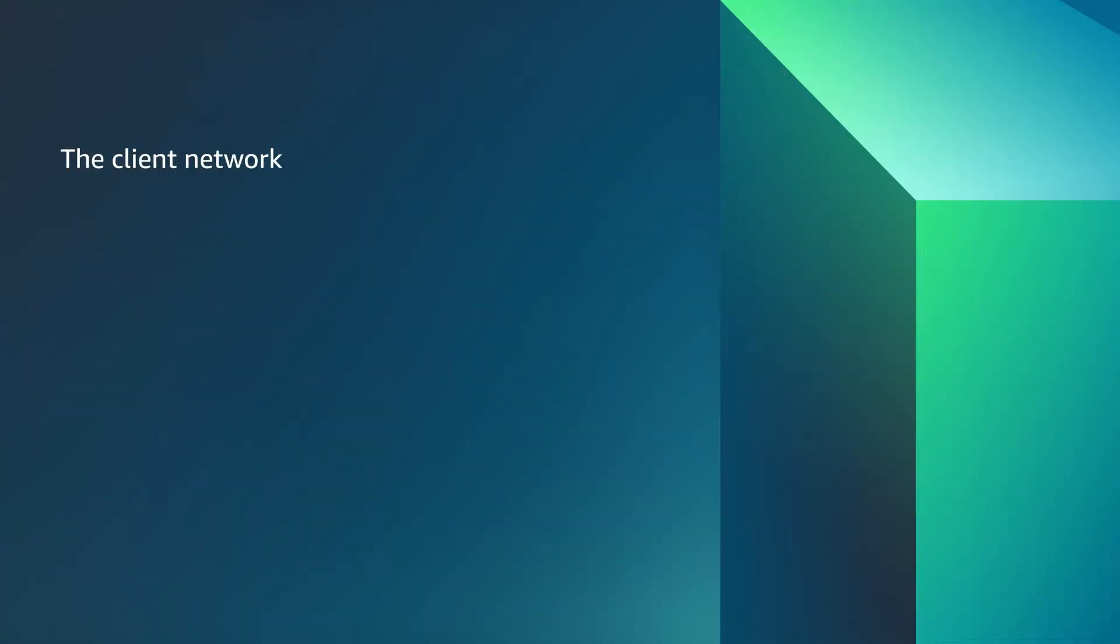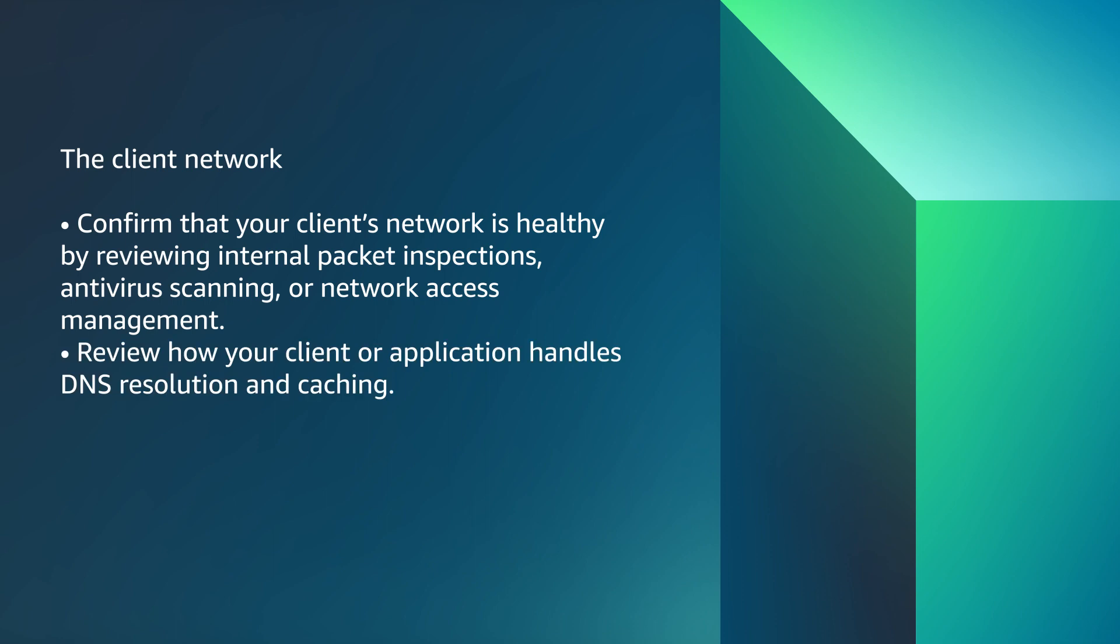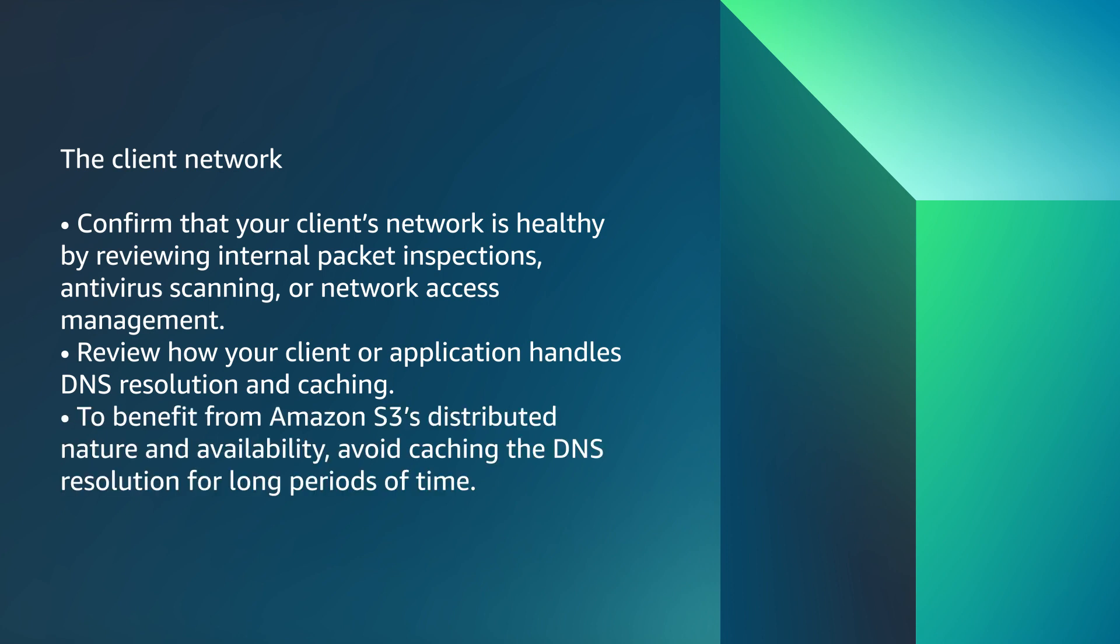The Client Network. Confirm that your client's network is healthy by reviewing internal package inspections, antivirus scanning, or network access management. Review how your client or application handles DNS resolution and caching. To benefit from Amazon S3's distributed nature and availability, avoid caching the DNS resolution for long periods of time.